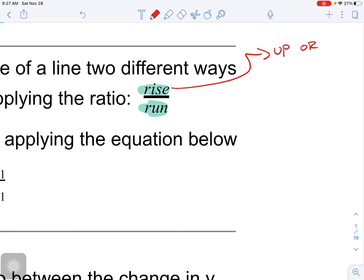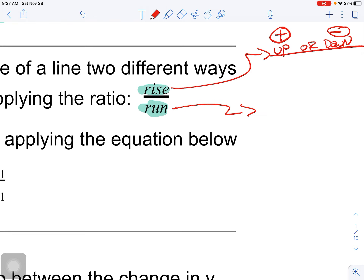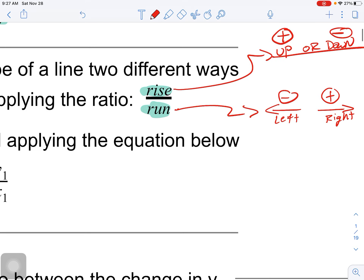Rise means up or down. Any time you count up, that's a positive number; any time you count down, that's a negative number. The run is a horizontal movement - left to right. Going right is a positive number, and going left is a negative number.